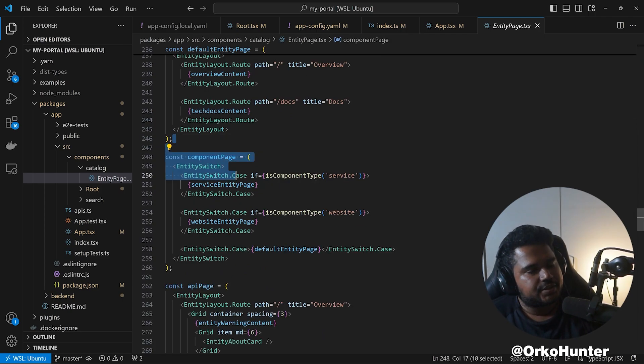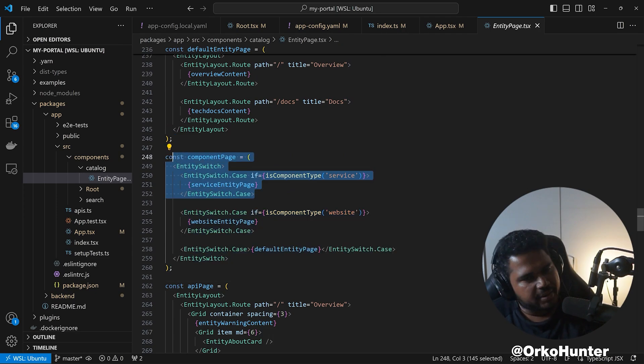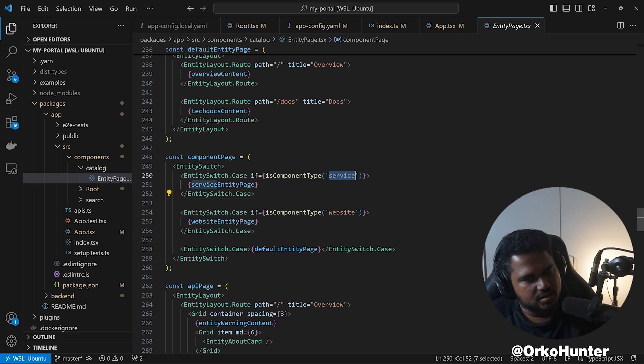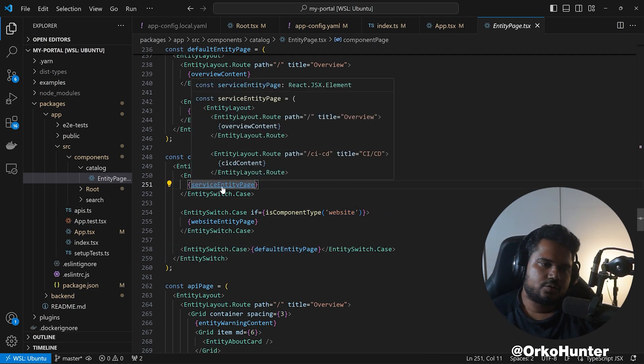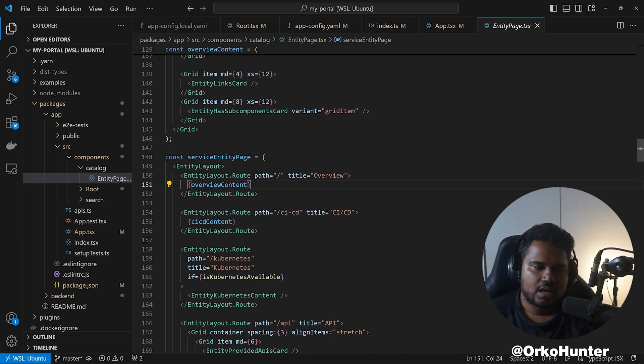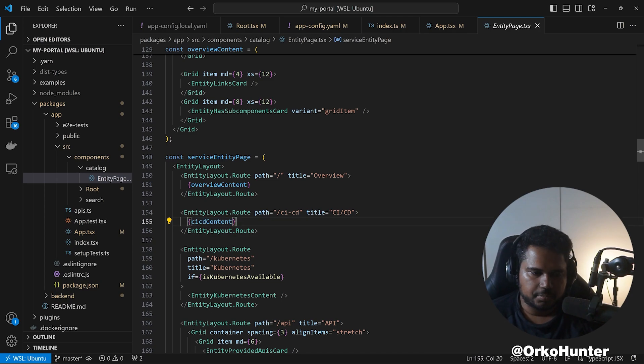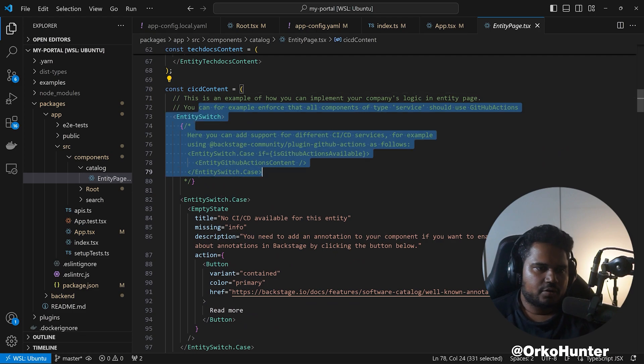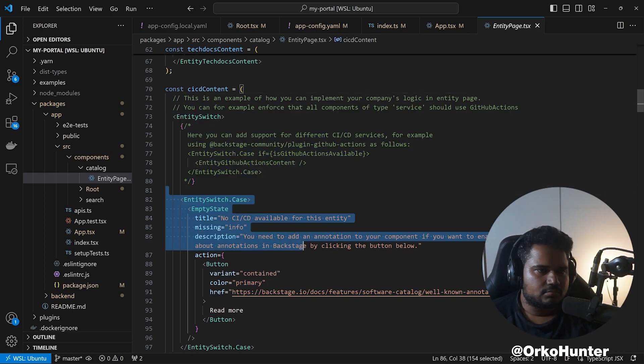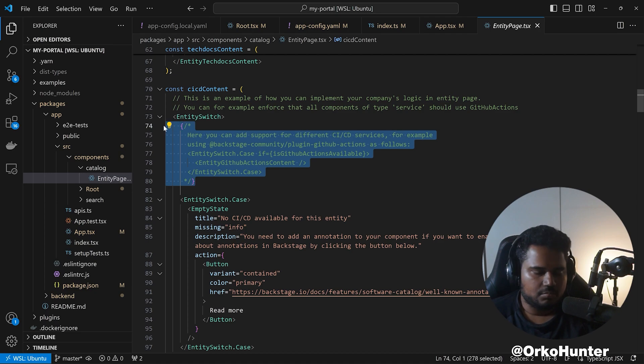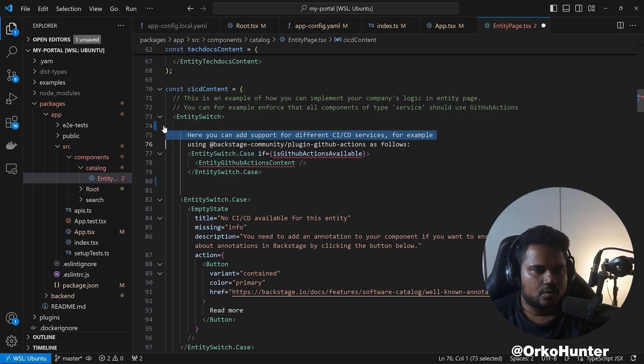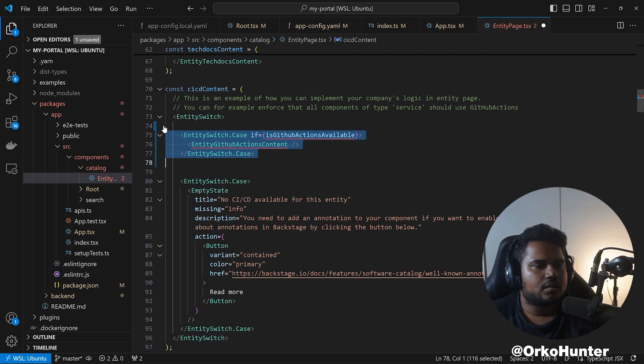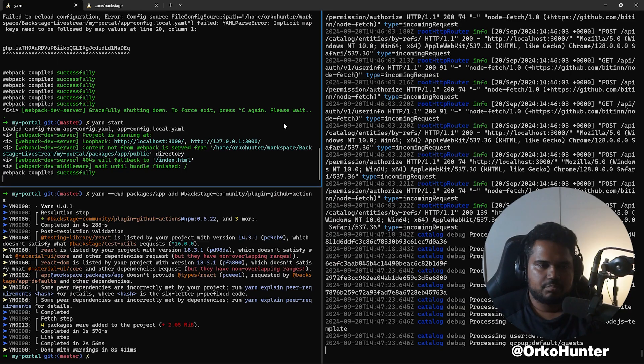Here you can say if this is a component, then we'll render the component page. For the component, you can also have sub pages based on the type. If this is service website, if not render this default one. Go to your service entity page, and this is where you see the thing. CI/CD content is what we need to update.